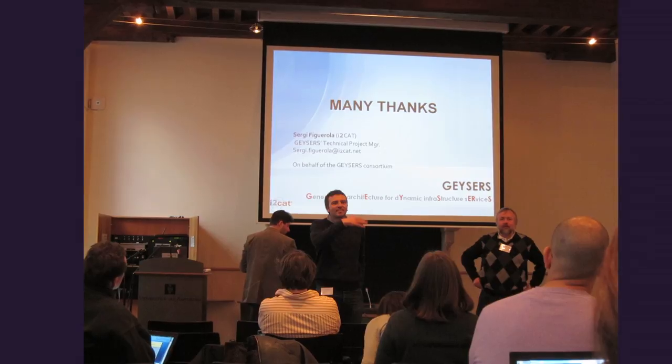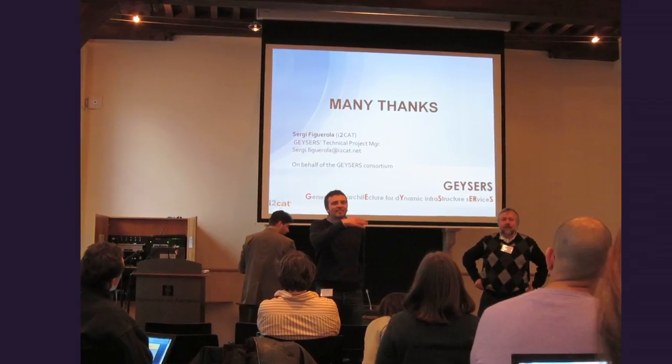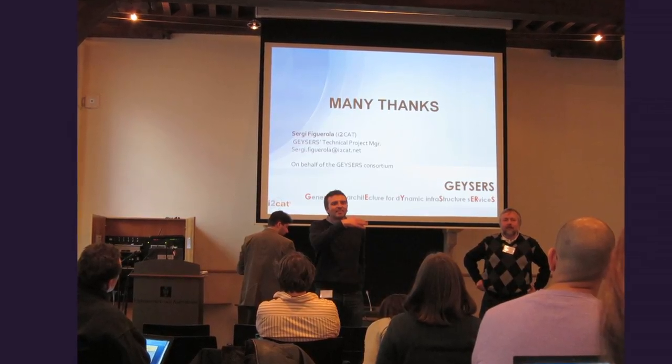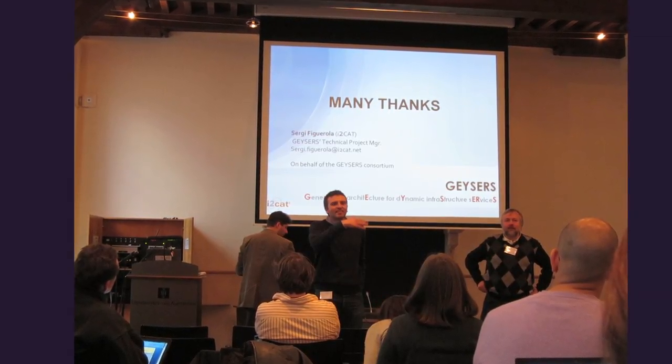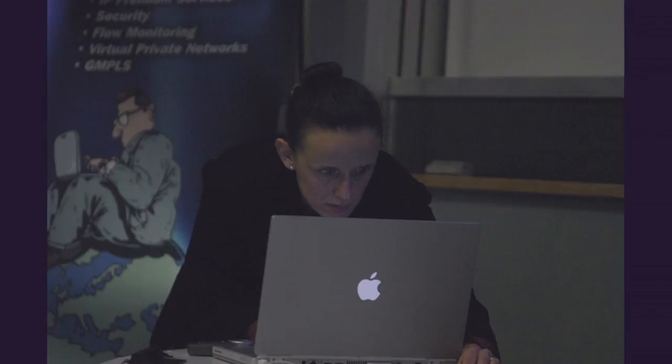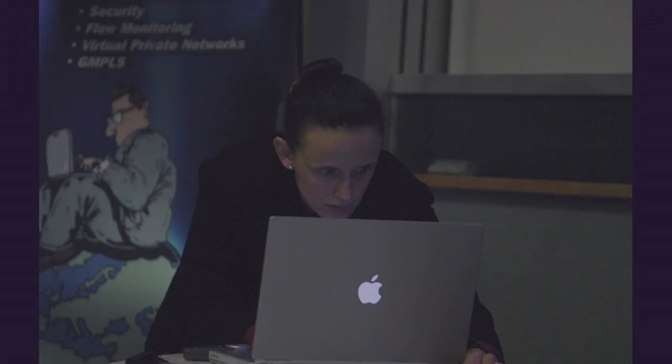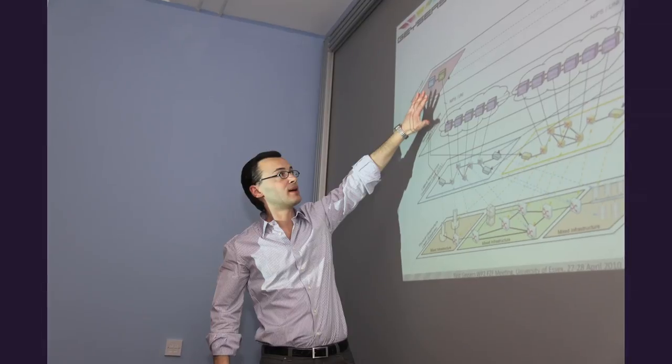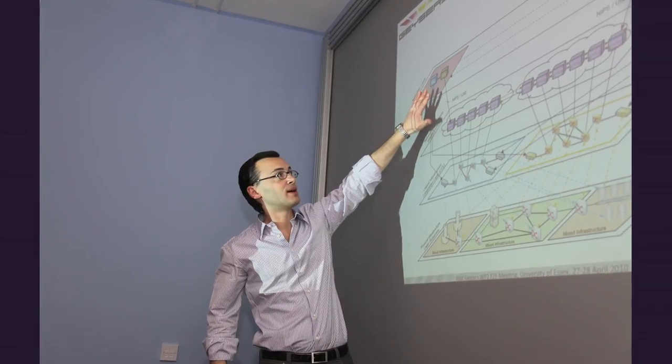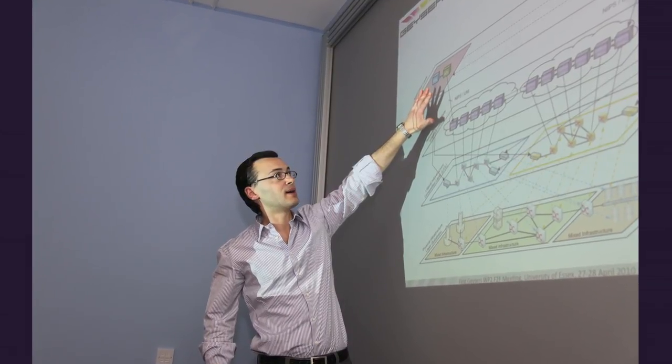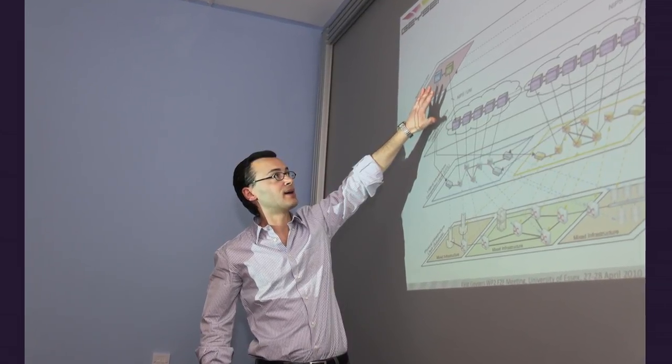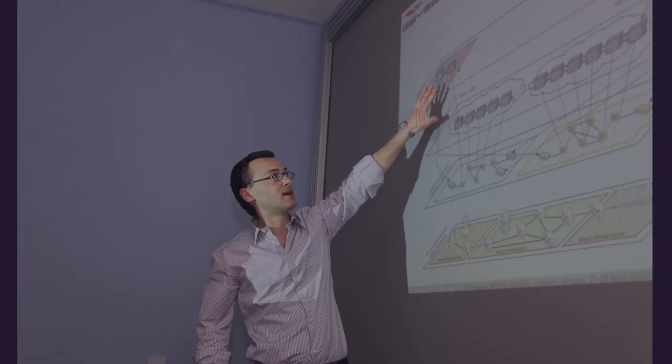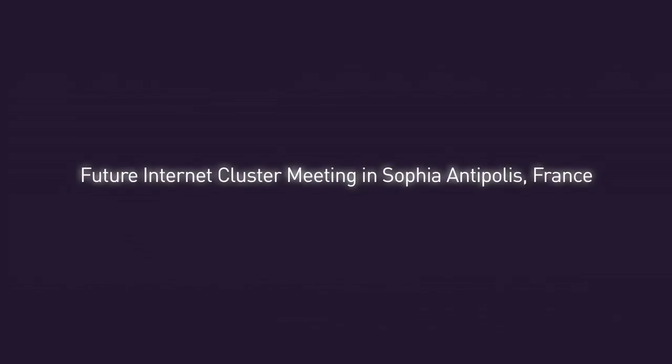Geysers aims at convincing the industrial and research communities that there is a business opportunity in these combined infrastructure services. For this reason, Geysers participates in international ICT events.